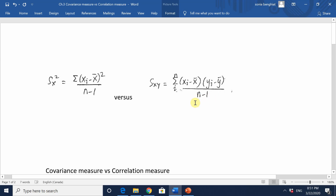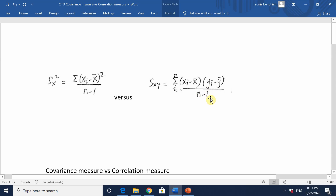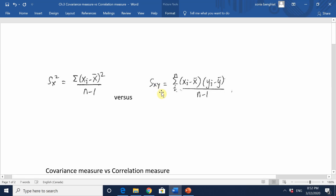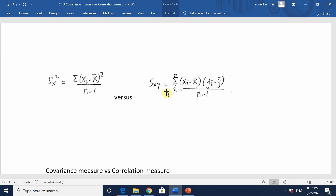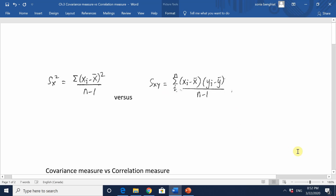We always divide by n minus one because this is a sample measure as opposed to a population measure. Sample covariance also provides an indication of how strong the linear relationship is between x and y, and that strength is determined by how far s_xy is from zero. A value of, say, plus 10 tells me I've got a fairly strong linear relationship, however that strength is relative, as we'll see in the next example.